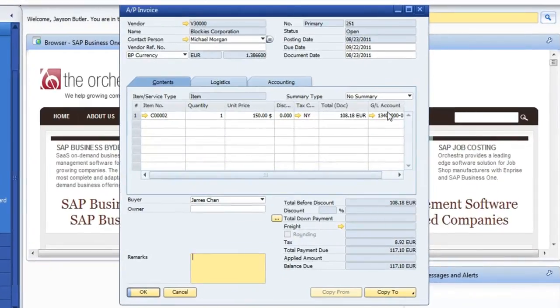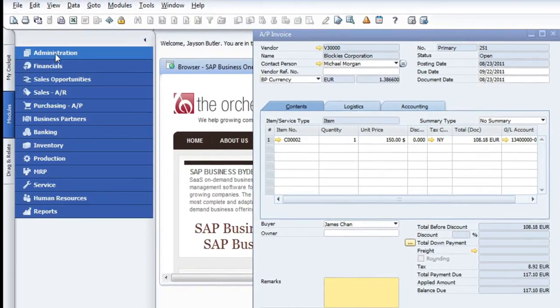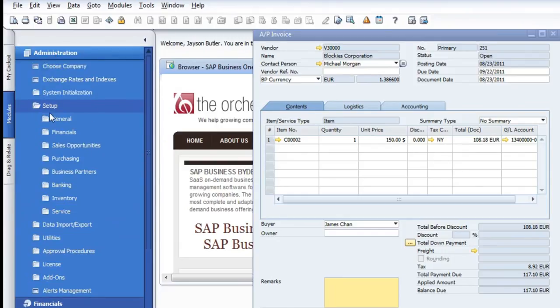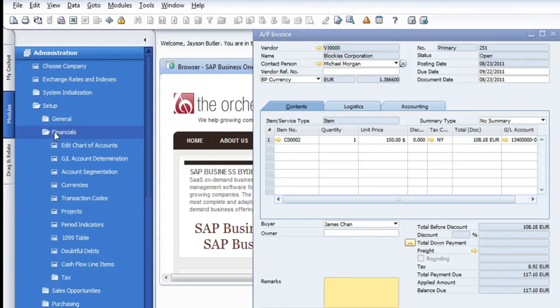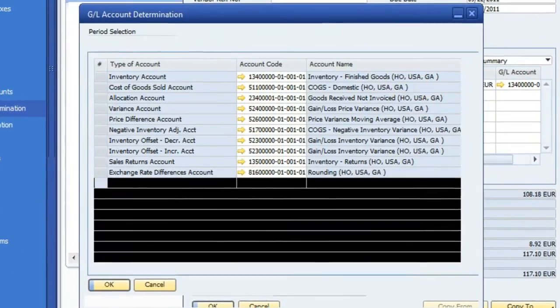You want to make sure that your account GL for the item number is showing up. So to verify that, you want to jump into Administration, Setup, Financials, and then pull up your account determination.